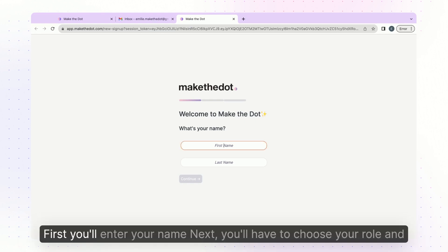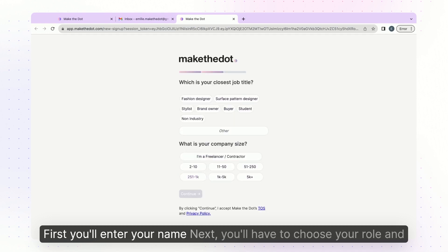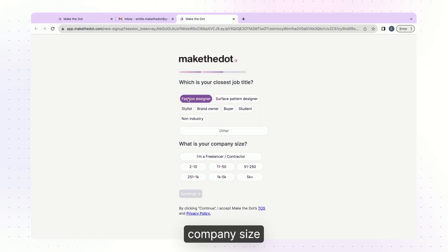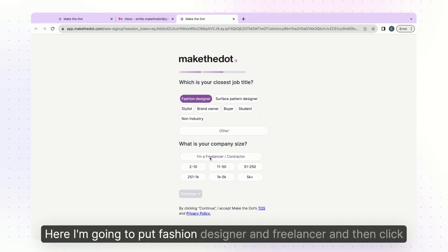First you'll enter your name. Next you'll have to choose your role and company size. Here I'm going to put fashion designer and freelancer and then click continue.